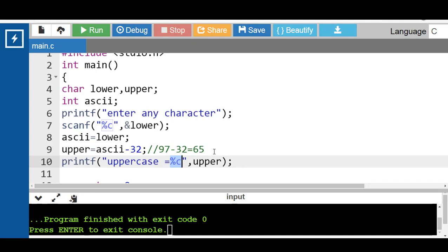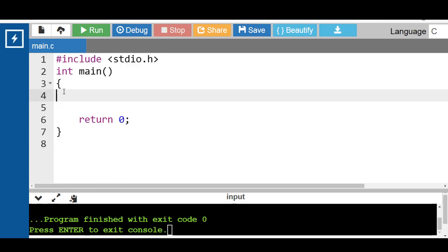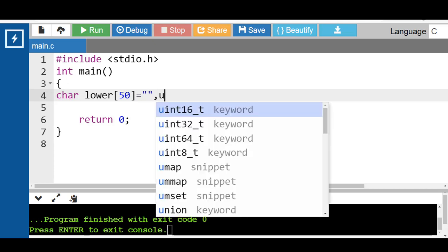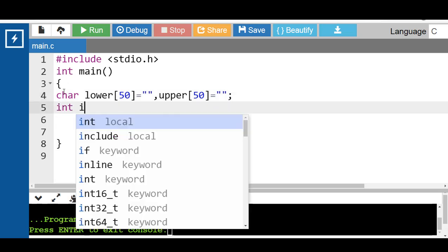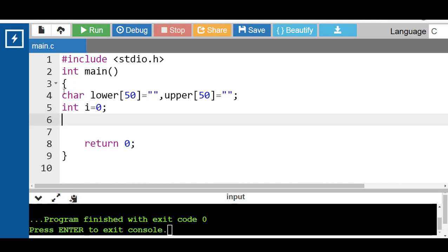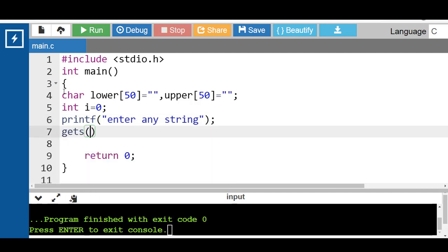Next is how to convert a lowercase string to an uppercase string in C programming. First of all, inside the main function, declare two strings. The name of the first string is lower and the name of the second string is upper, and 50 is the maximum size of the string. Then declare one integer variable for the loop. After that, with the help of the printf function, display the message 'enter any string'. Input the string using the gets function to input the string in lowercase.